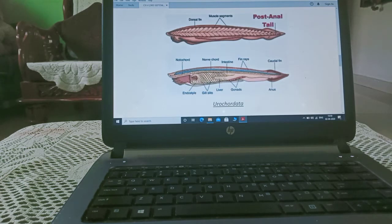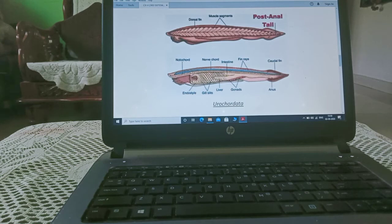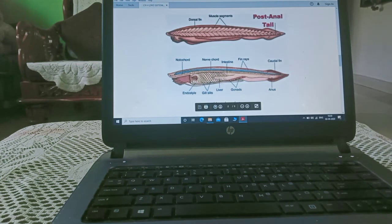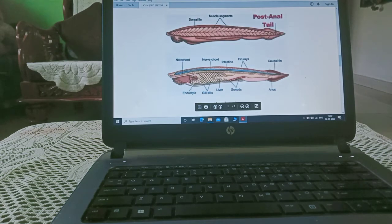Nerve cord, intestine, fin rays, caudal fin, gonads, liver, gill slits and this is endostyle.